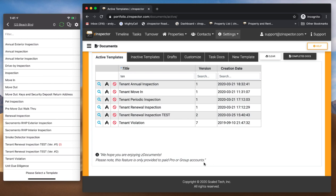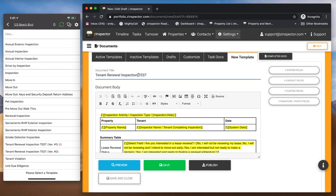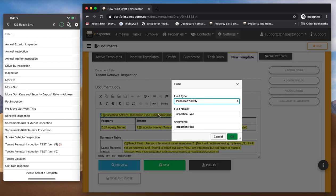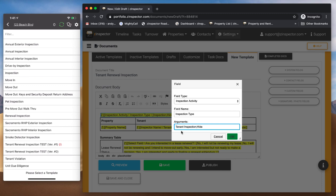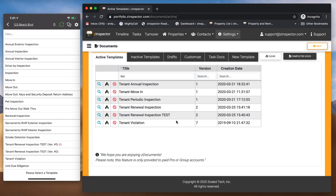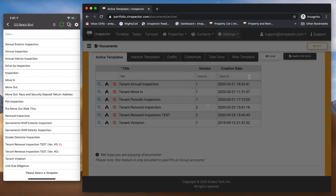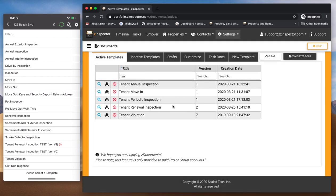And then once you're done, then what you're going to want to do is go back to the template editor. And obviously, I'm going to get rid of the word test. And I'm going to change that from inspection here to tenant inspection. So, I'm going to hit publish, hit okay, and publish. And I still have this also tenant inspection test one. I'll get rid of that.